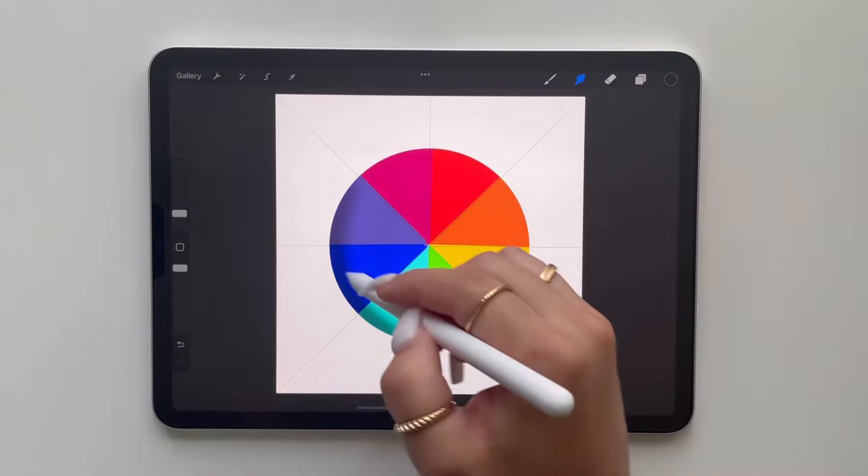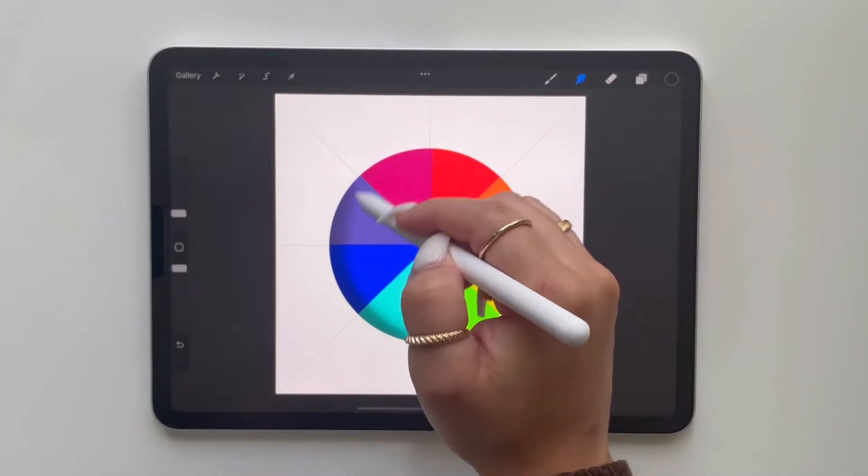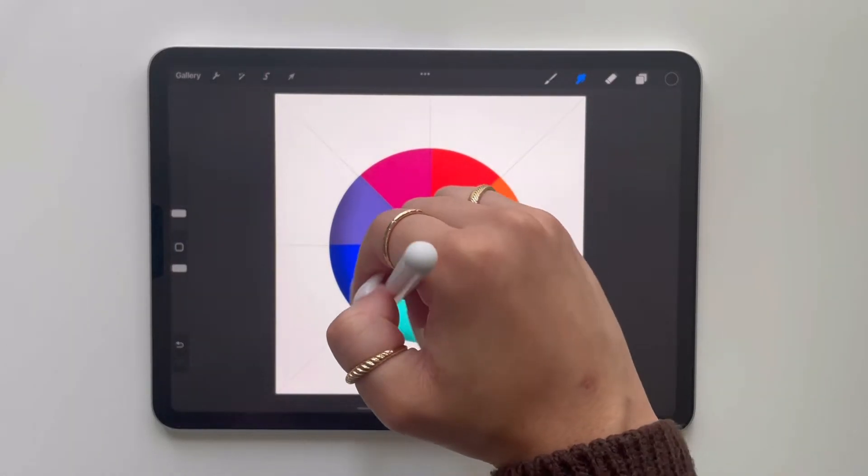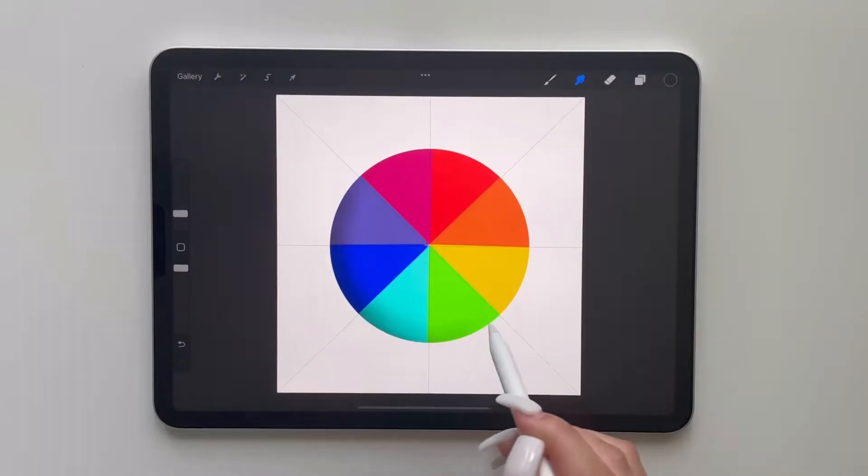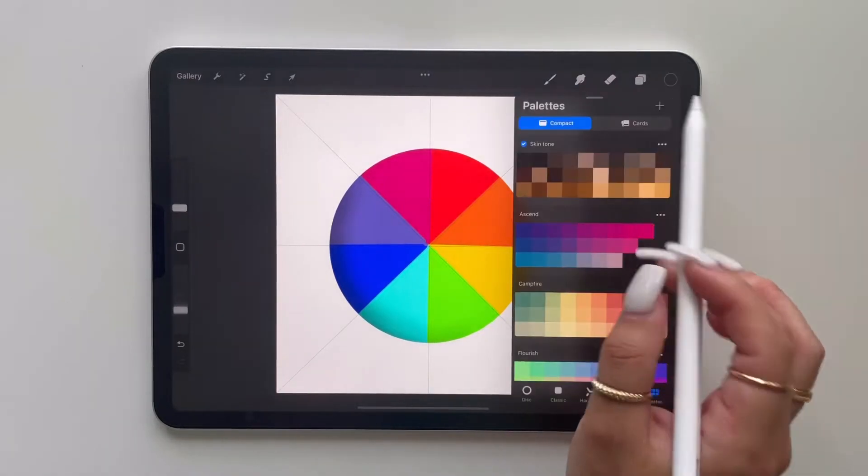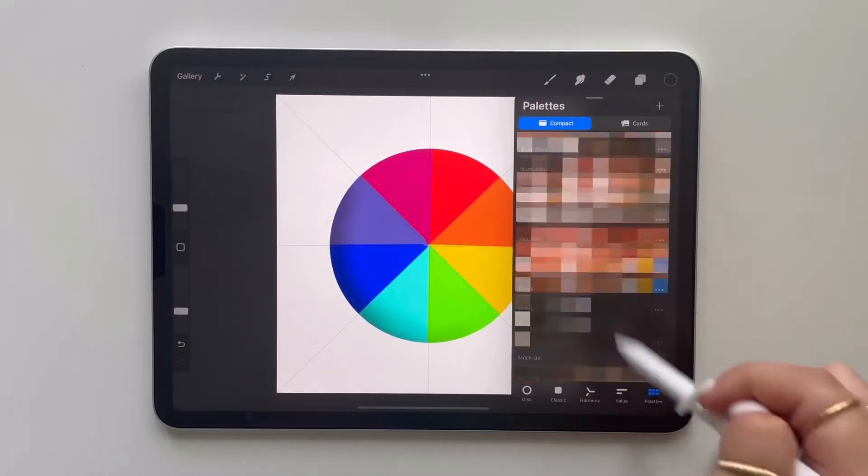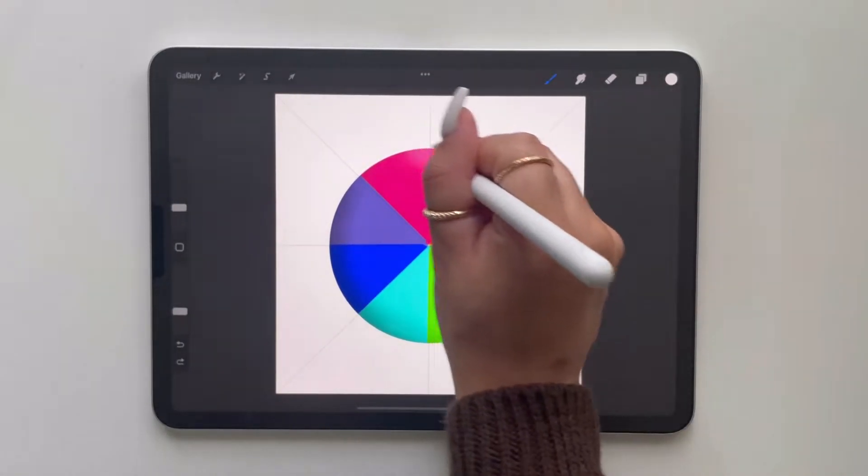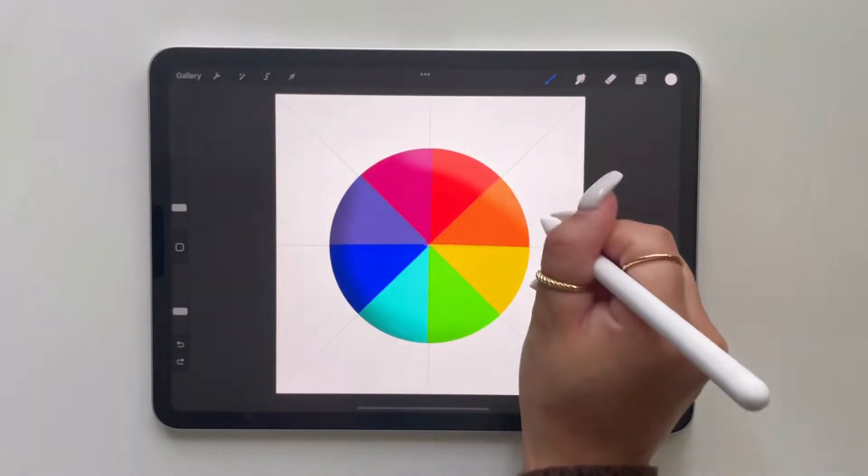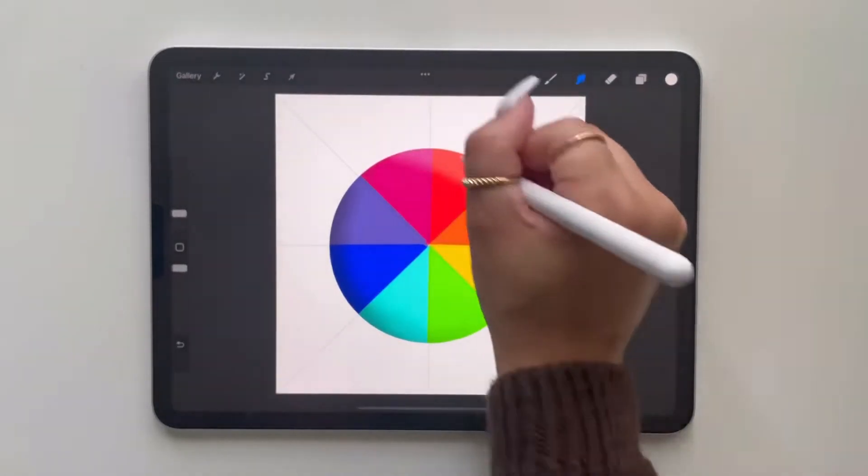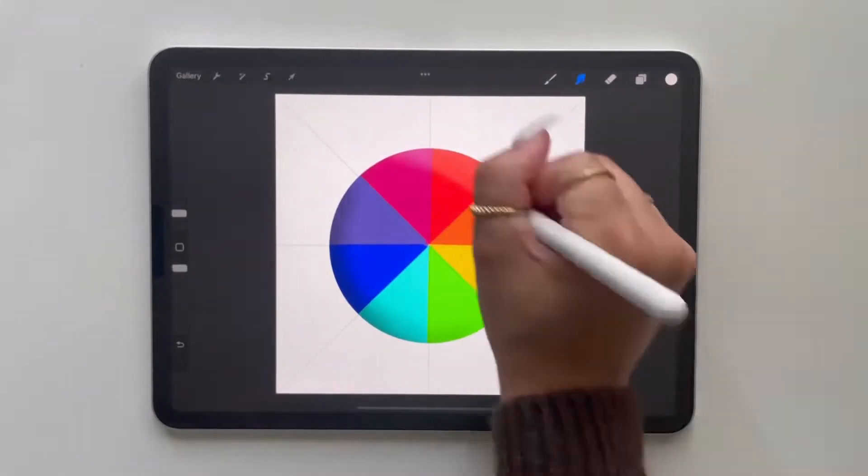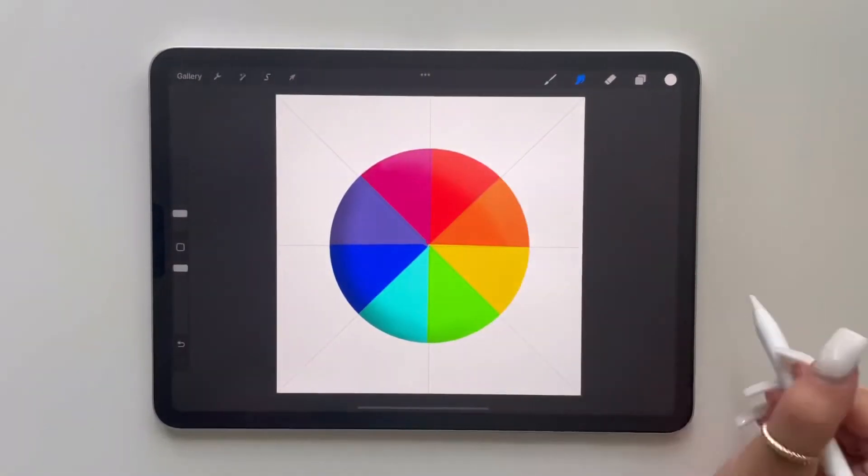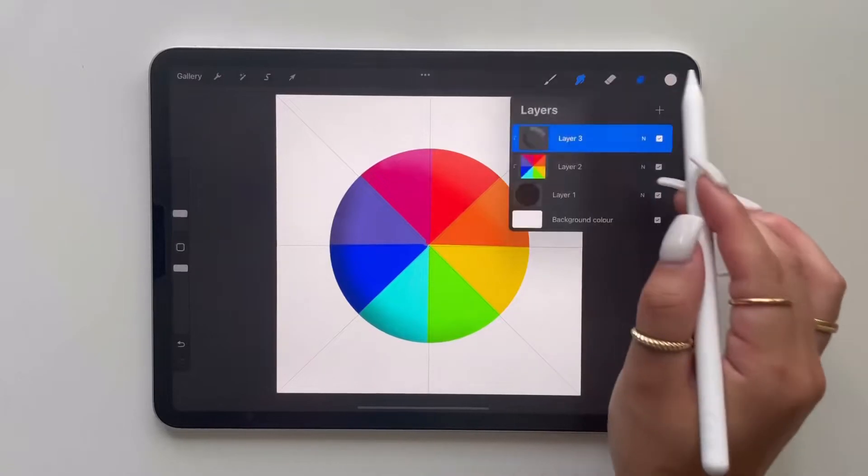If you find that the edges are too harsh just go in with the smudge tool and smooth it out until you're satisfied with the results. Now you want to repeat this process just above on the top corner of your circle with a lighter shade, preferably white. Again if it is too harsh just smooth it out with the smudge tool until you're satisfied.